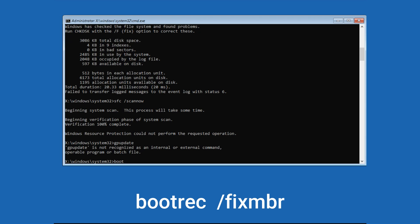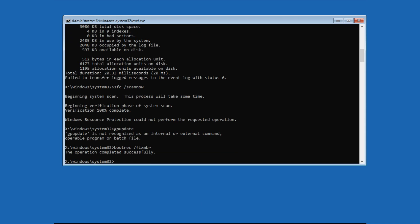Type bootrec space forward slash fixmbr then press Enter. This operation is completed successfully. And if you find access is denied then go to this next command.